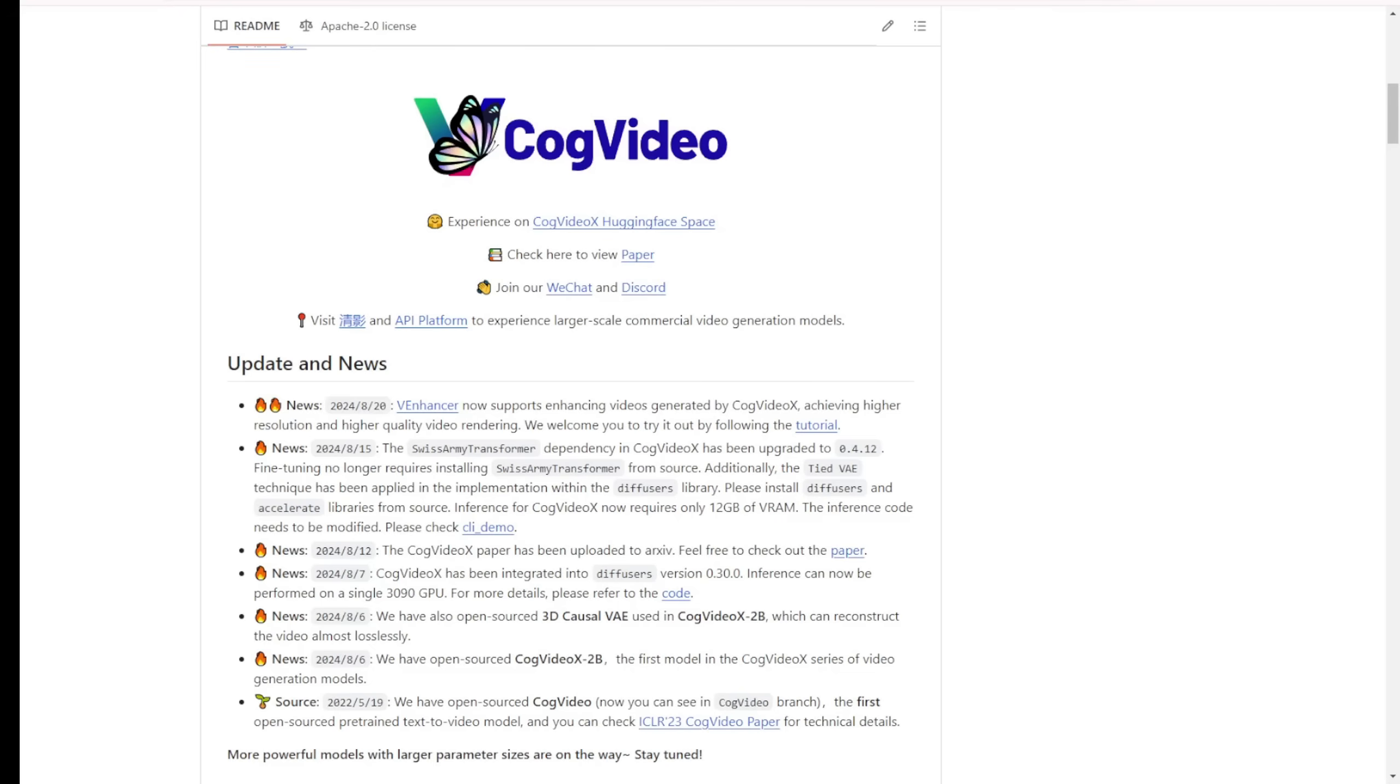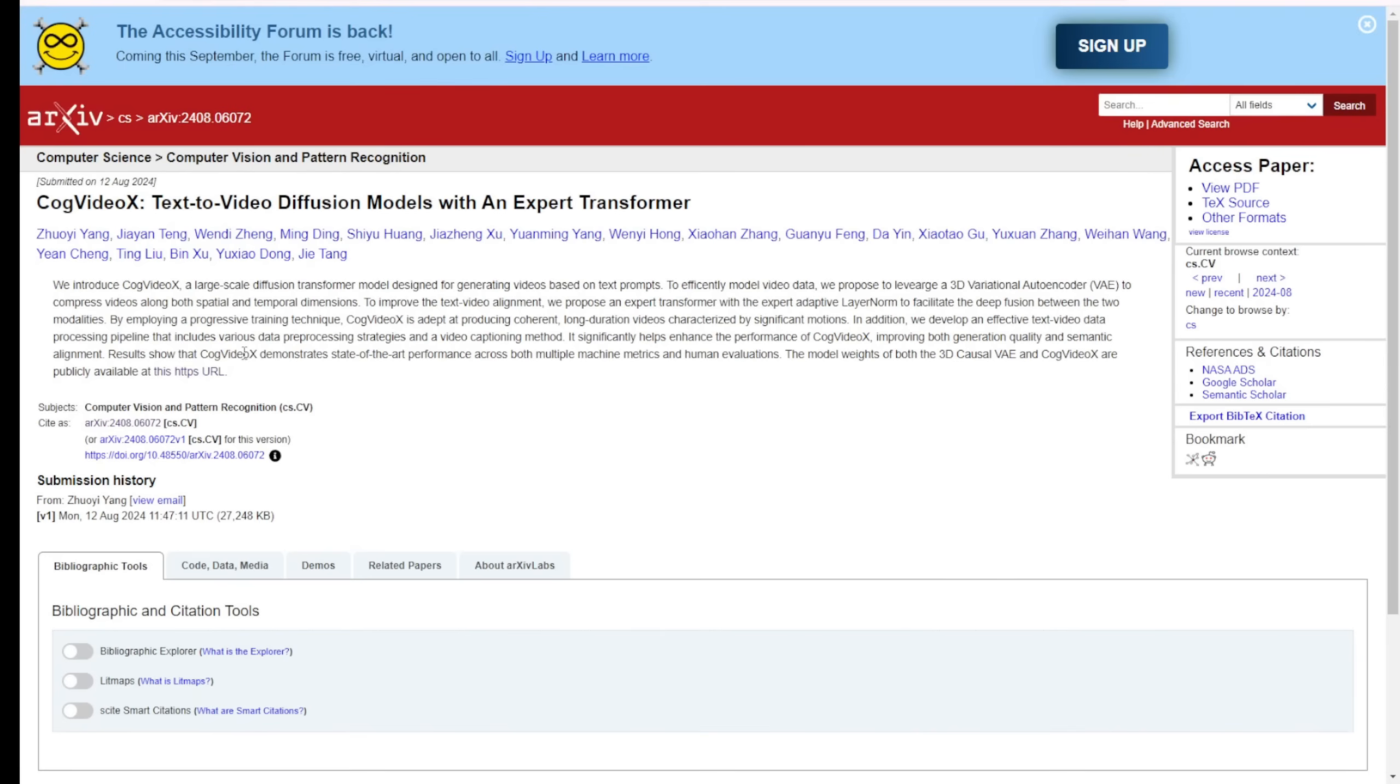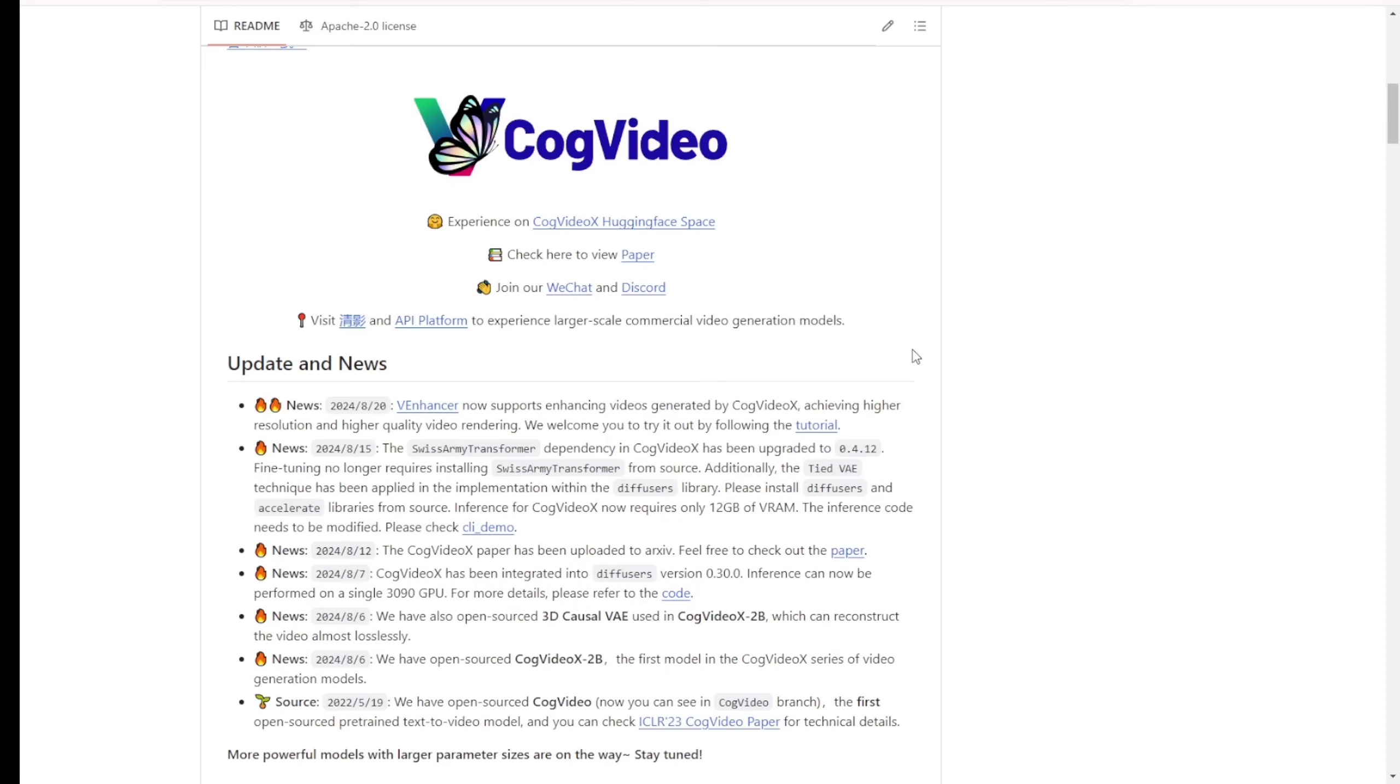A model you can install locally in your computer. This is the CogVideo, the model named CogVideoX. This text to videos, generations, models that are using transformer architecture.